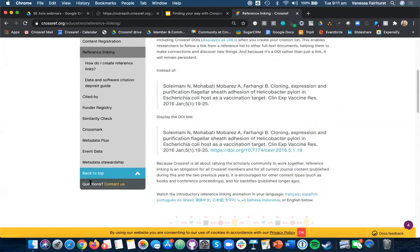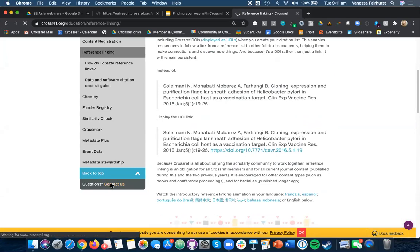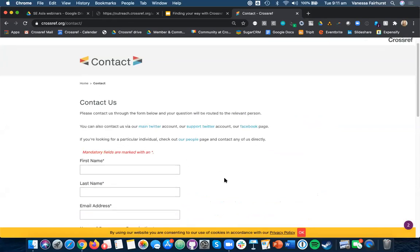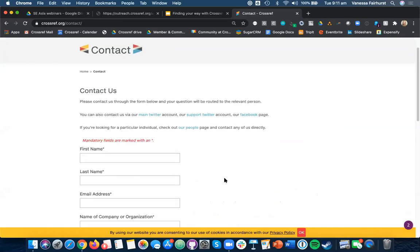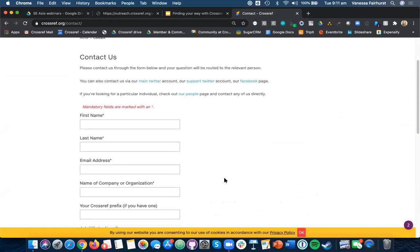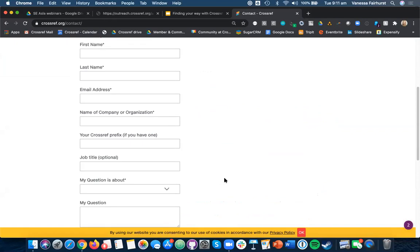If you still have questions, you can always contact us. You can click this button, and it will take you to a form on our website. You can also contact us via Twitter. We have a support Twitter page, a Facebook page, and you can also contact us directly as well.